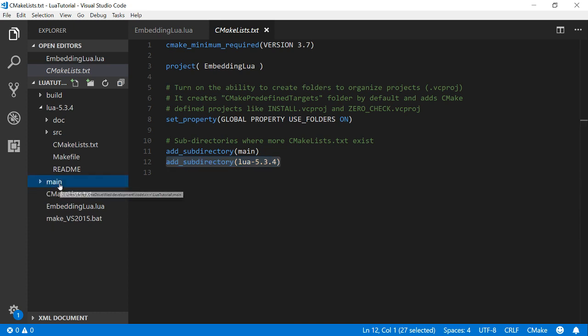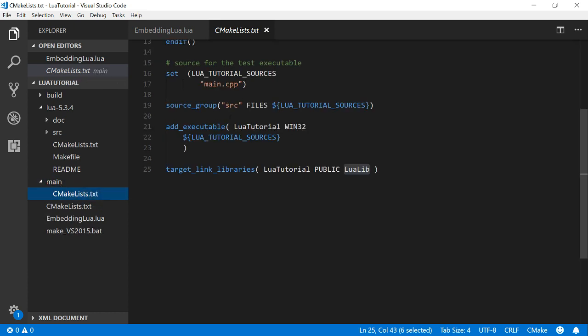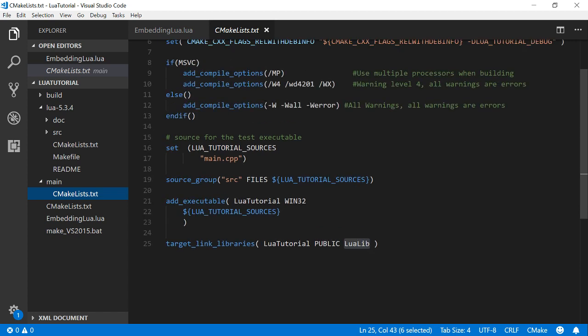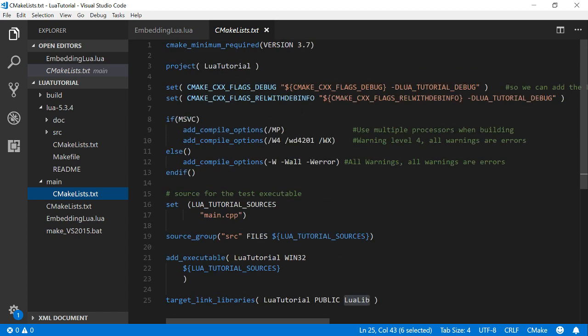So main is going to be where I'm going to put my program. And that's just going to have main.cpp. So that's just going to be my executable. And I'm going to link the Lua lib.